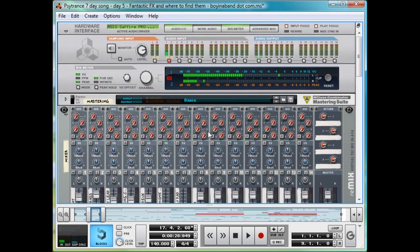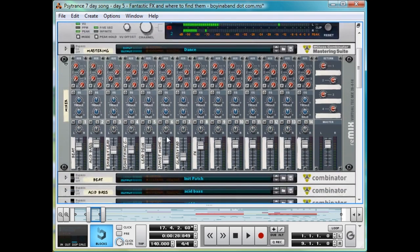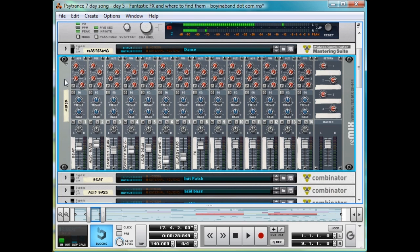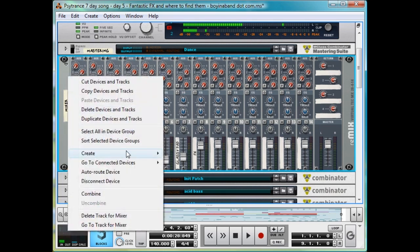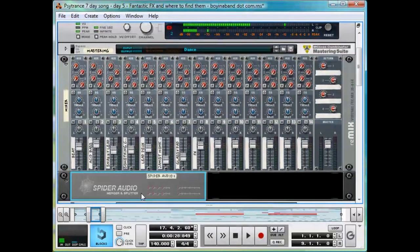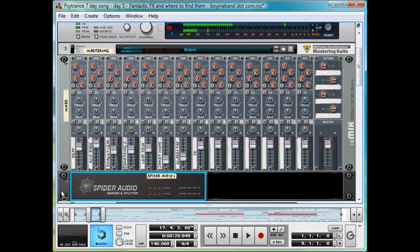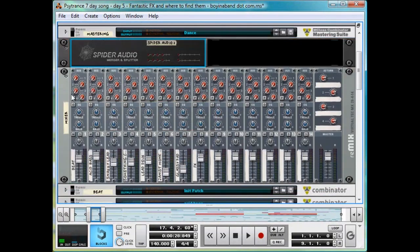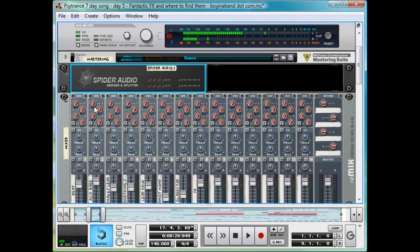Firstly, we're going to scroll to the top, with the mixer here, and right click and create a Spider Audio Merger and Splitter. If you hold Shift when you create it, it doesn't connect to anything automatically, which is just what we want.